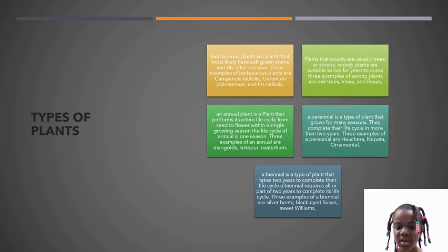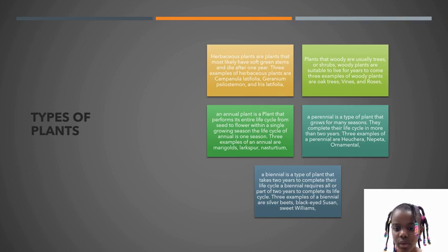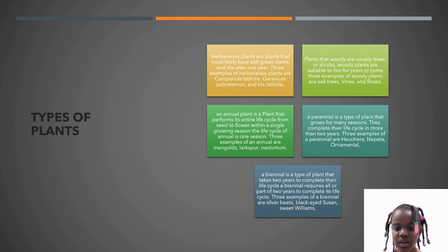A biennial is a type of plant that takes two years to complete its life cycle. It requires all or part of two years to complete its life cycle. Three examples of a biennial are silver beets, black-eyed Susans, and sweet onions.